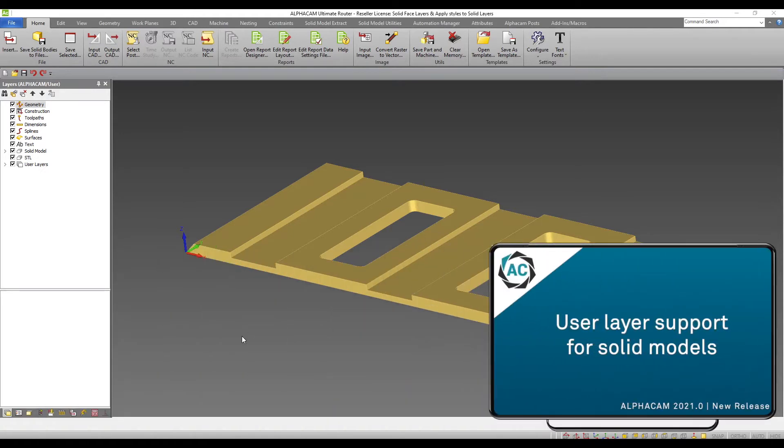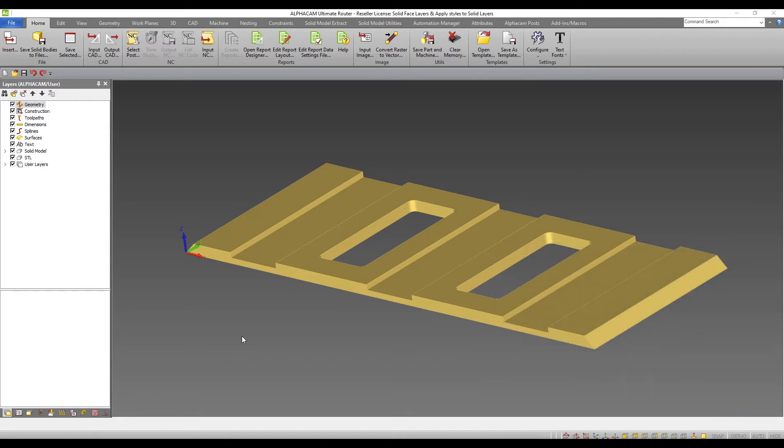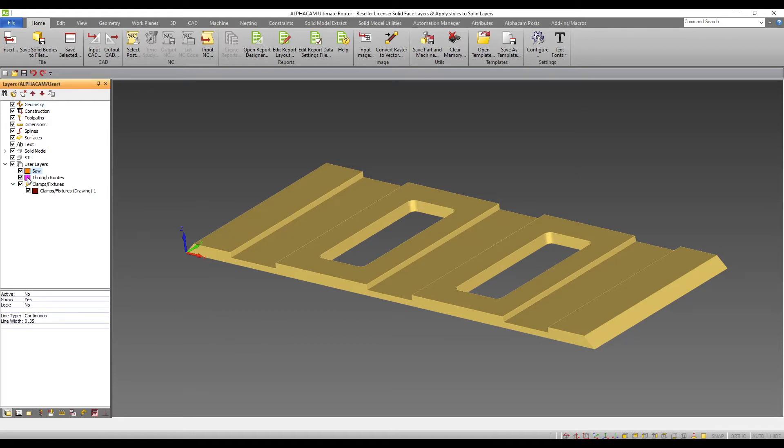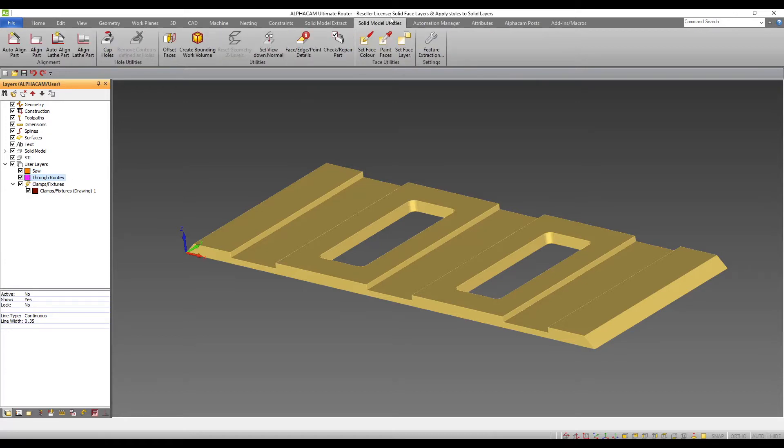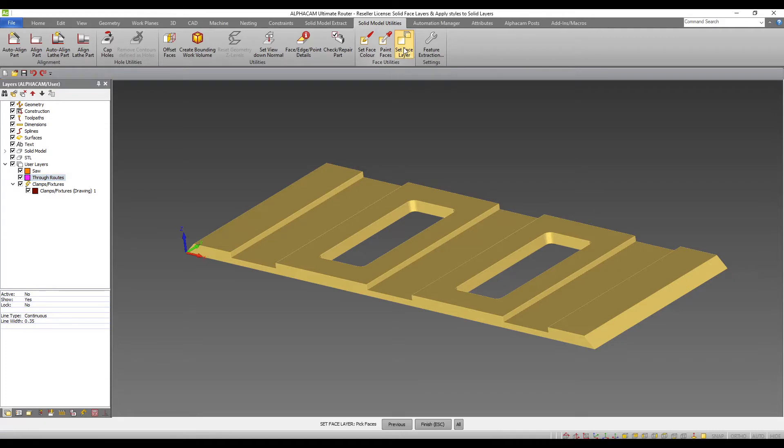The user layer support for solid models. Solid model faces can now be assigned to user layers. I have previously added two new user layers to use for soar and through routes. From within Solid Model Utilities, there is a new option set face layer.